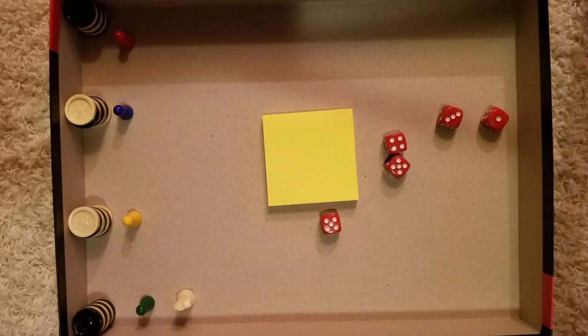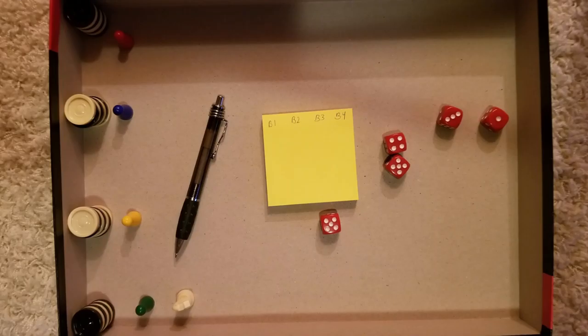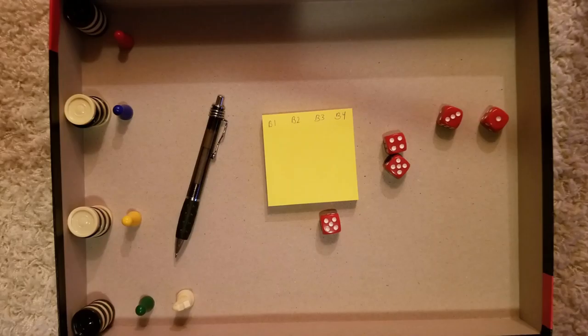Those are all the rules, so let's play a quick Bob 1 vs. Bob 2 vs. Bob 3 vs. Bob 4 game.